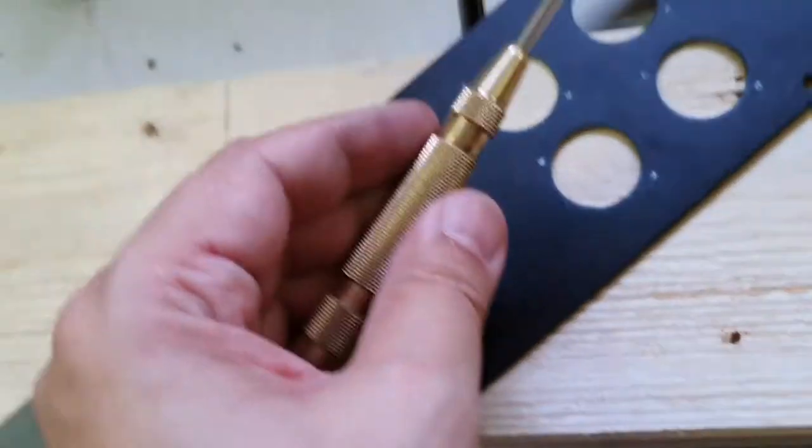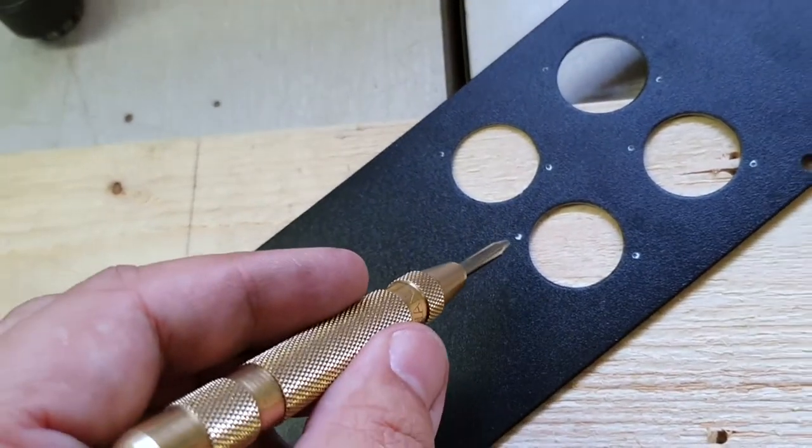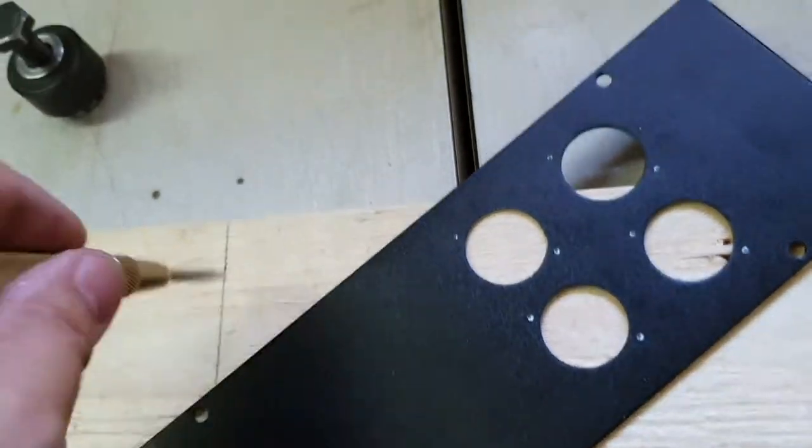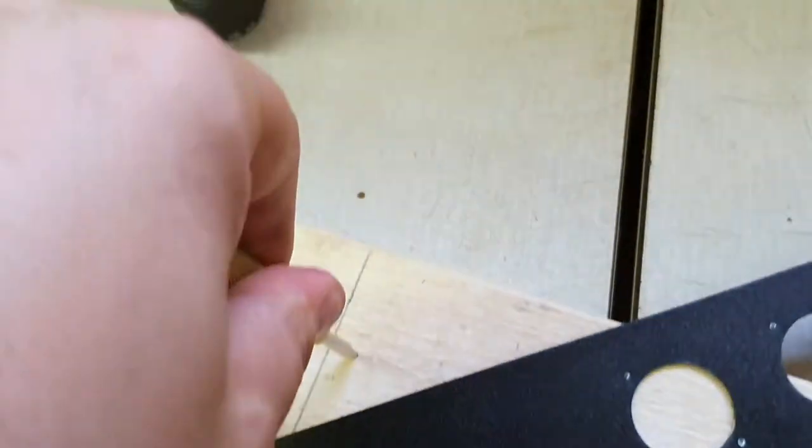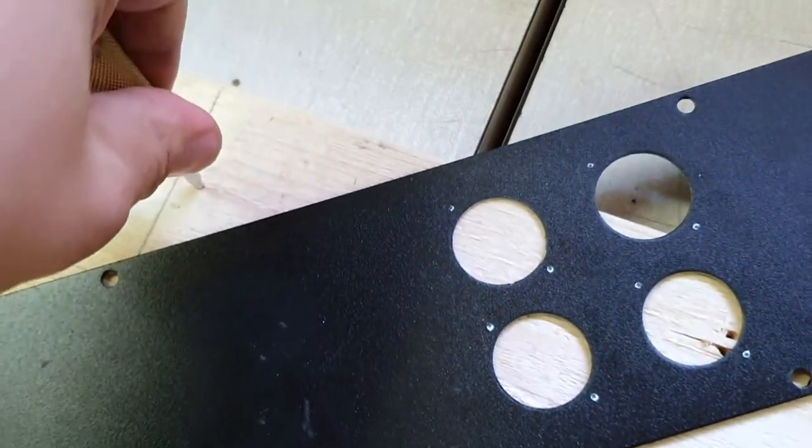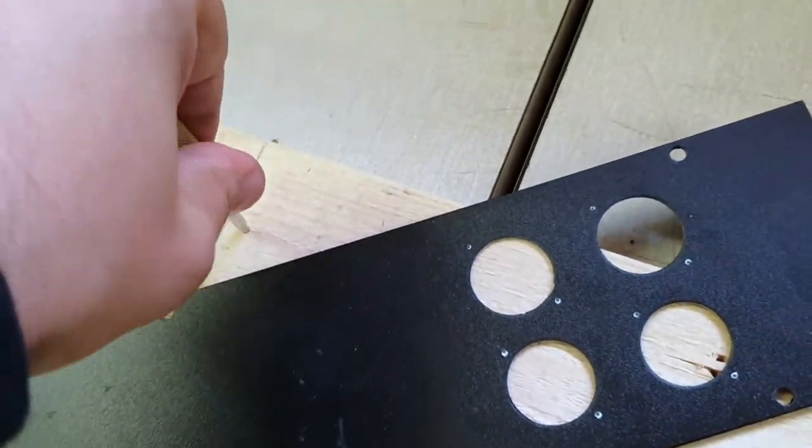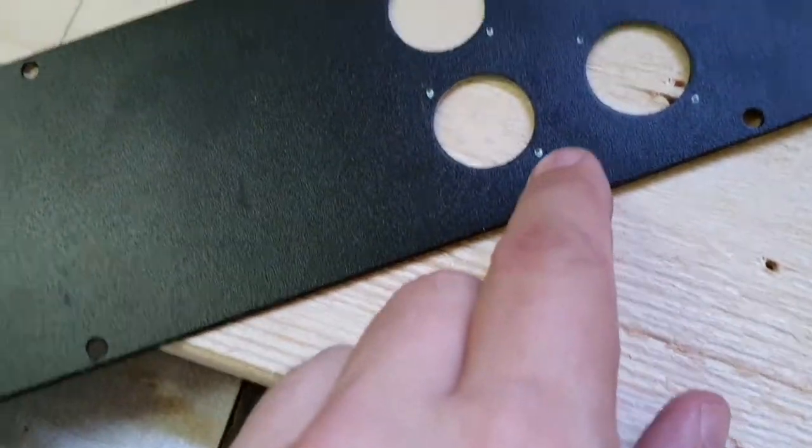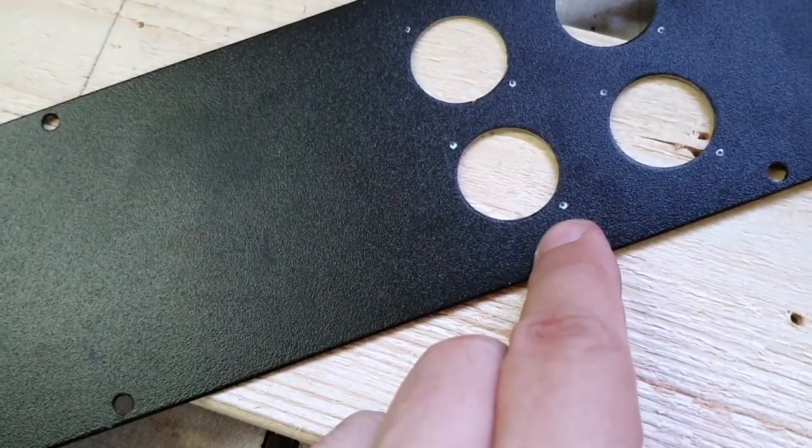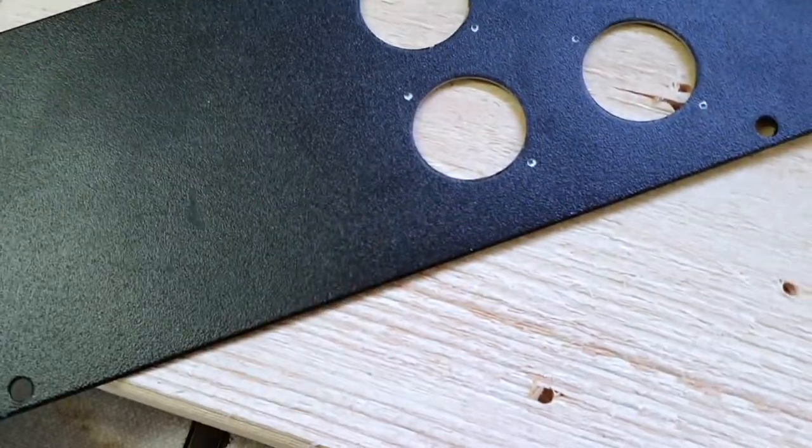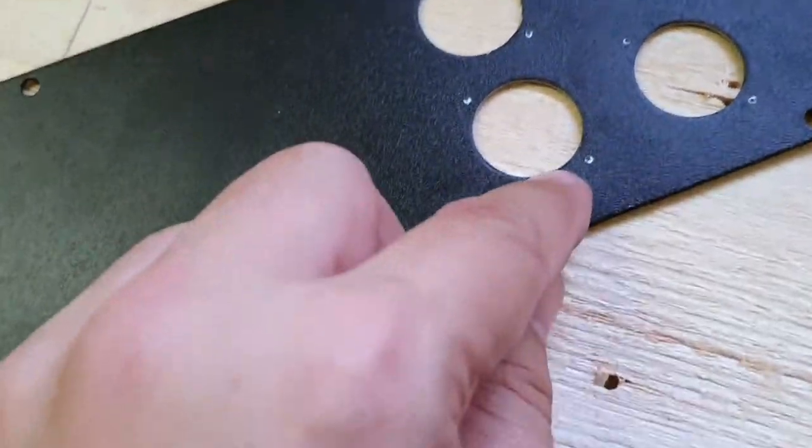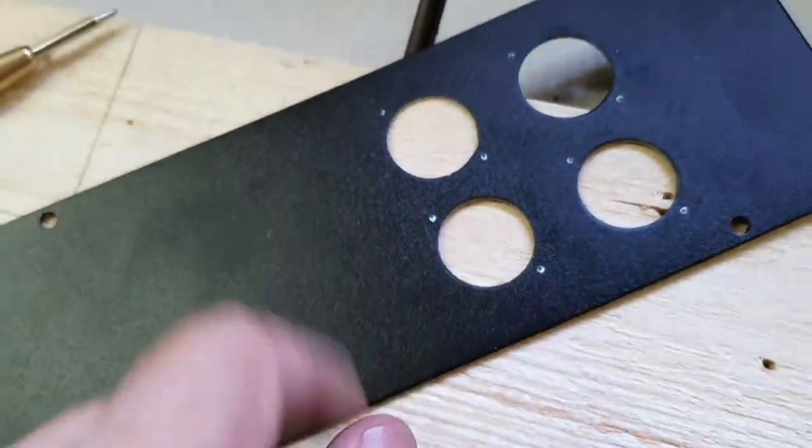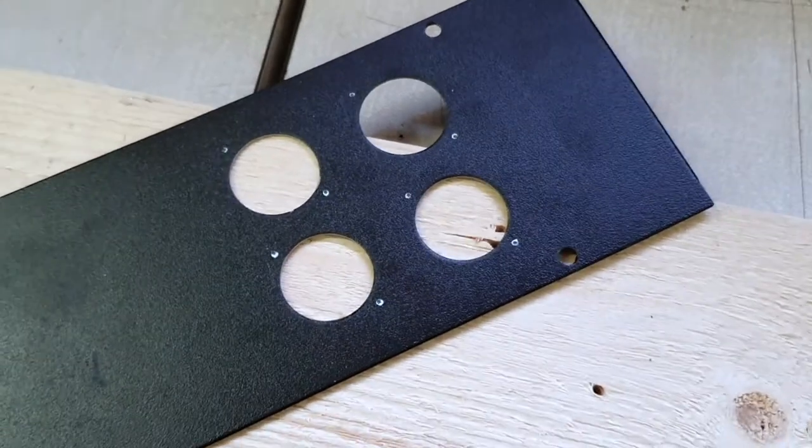Also, I highly recommend using one of these quick punches to make the marks. You push it down on the surface and it makes a little dent that the drill is supposed to go in. Since everything is pretty tight in here, it's important that the holes go in properly.